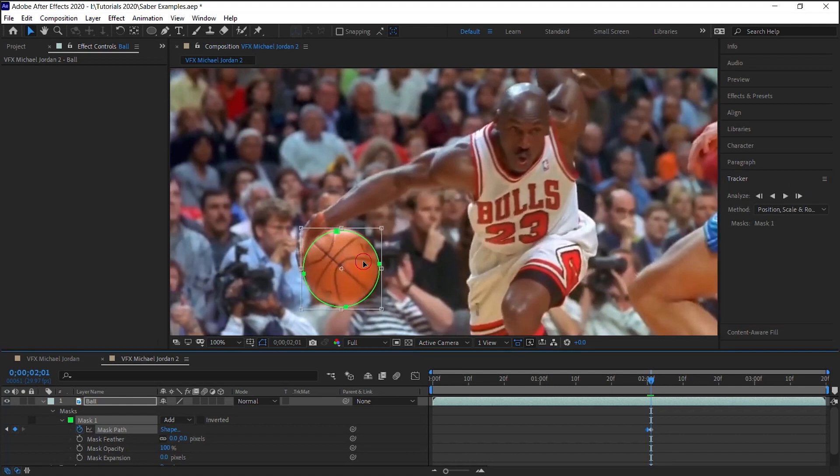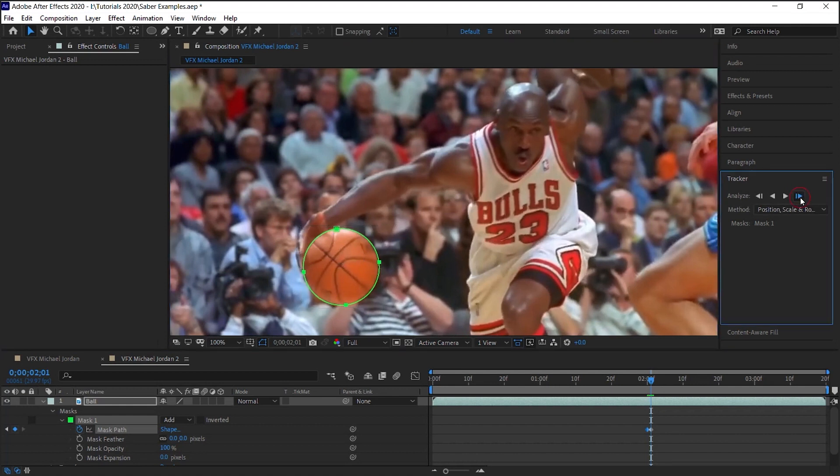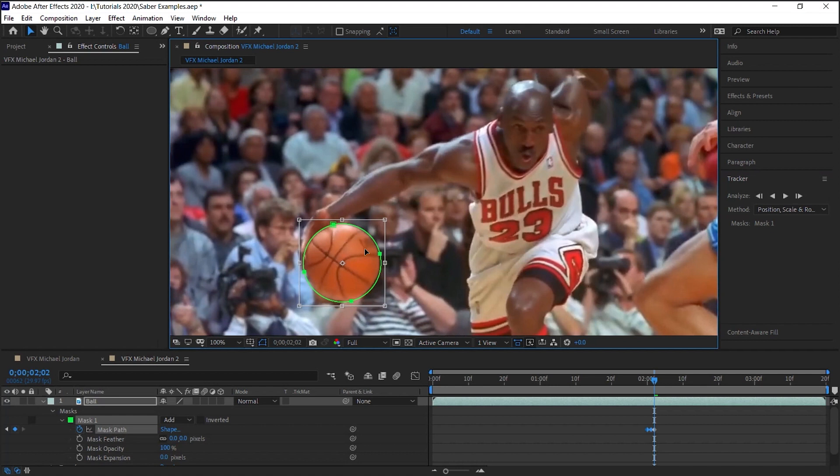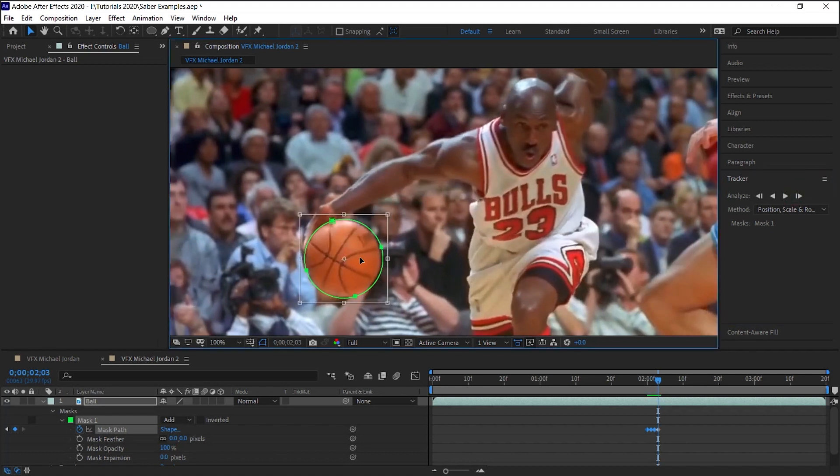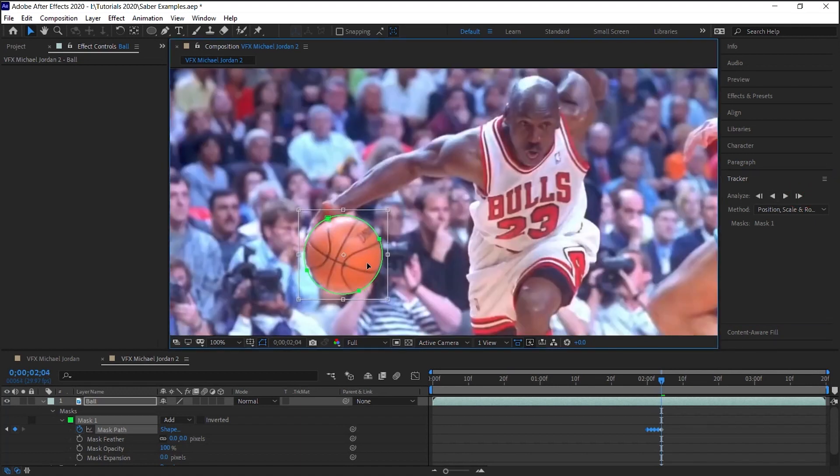What I like to do is go frame by frame. Control T to bring the Transform tool, and I like to adjust every frame. Usually when I'm doing this, it's only one, probably one and a half seconds, two seconds max, so I don't mind going frame by frame.